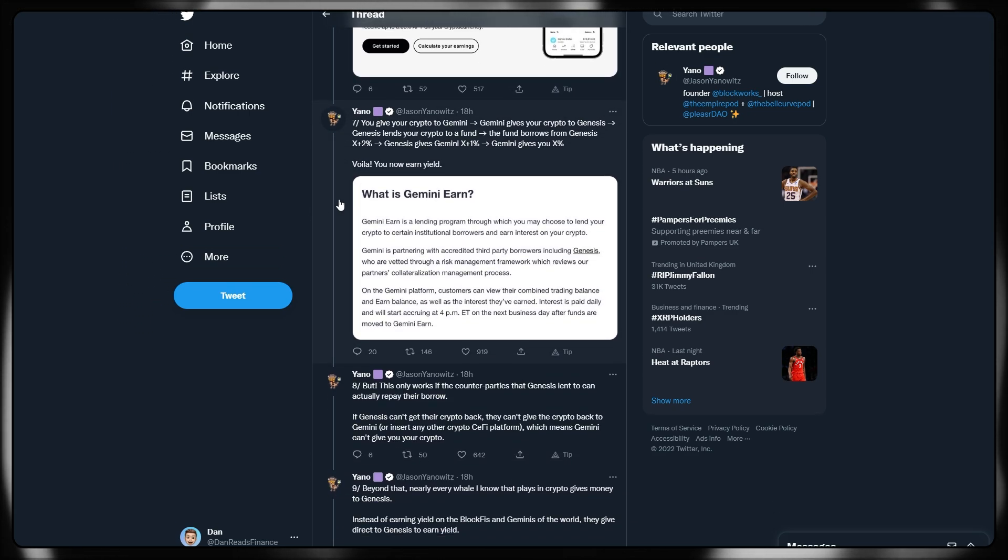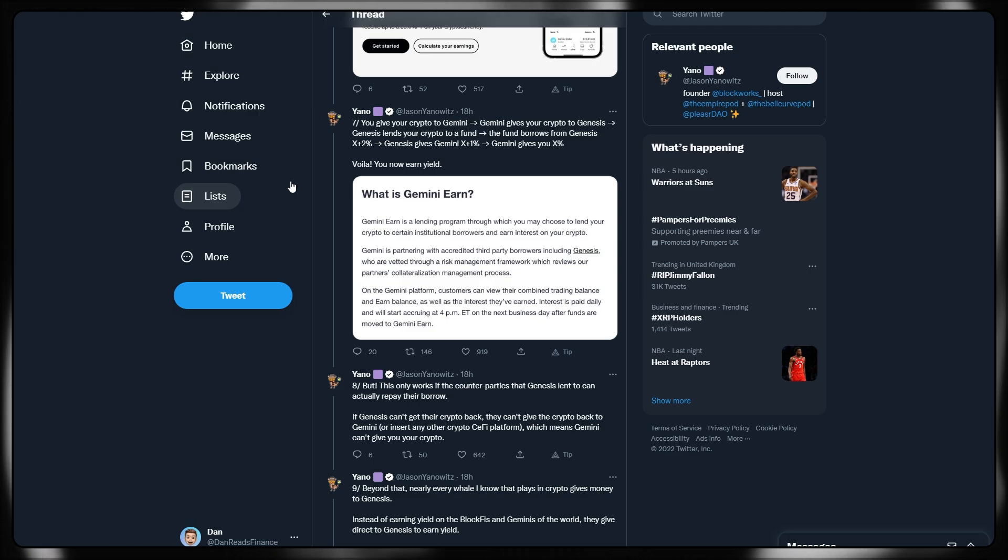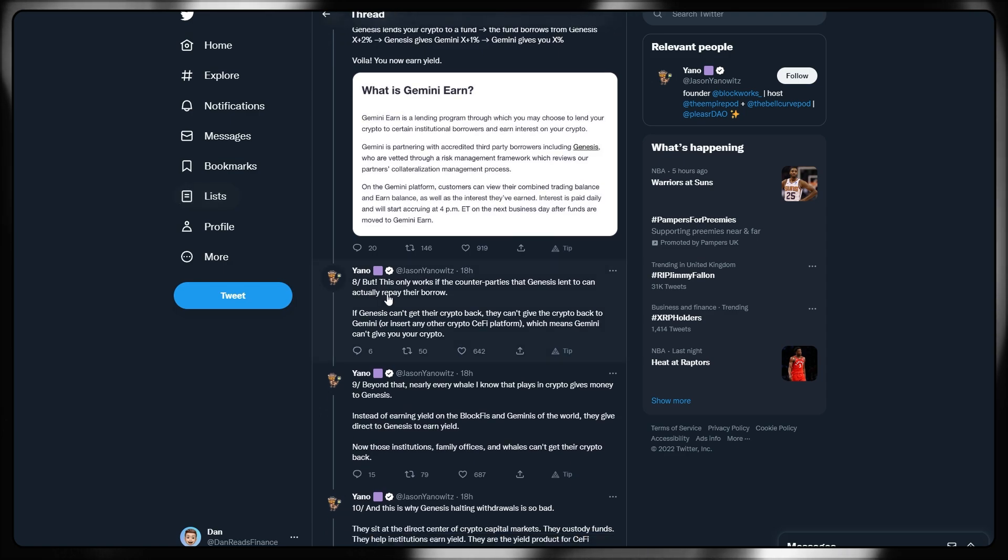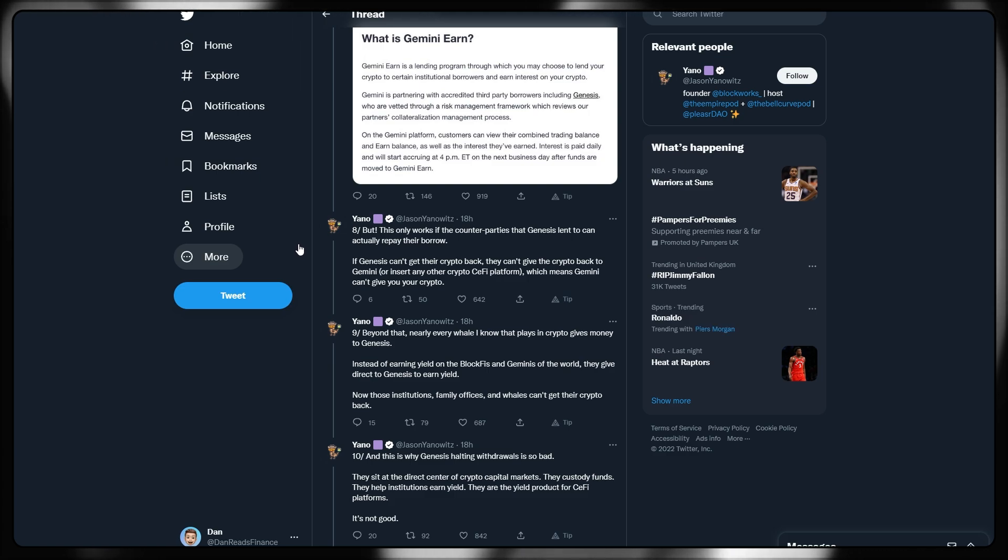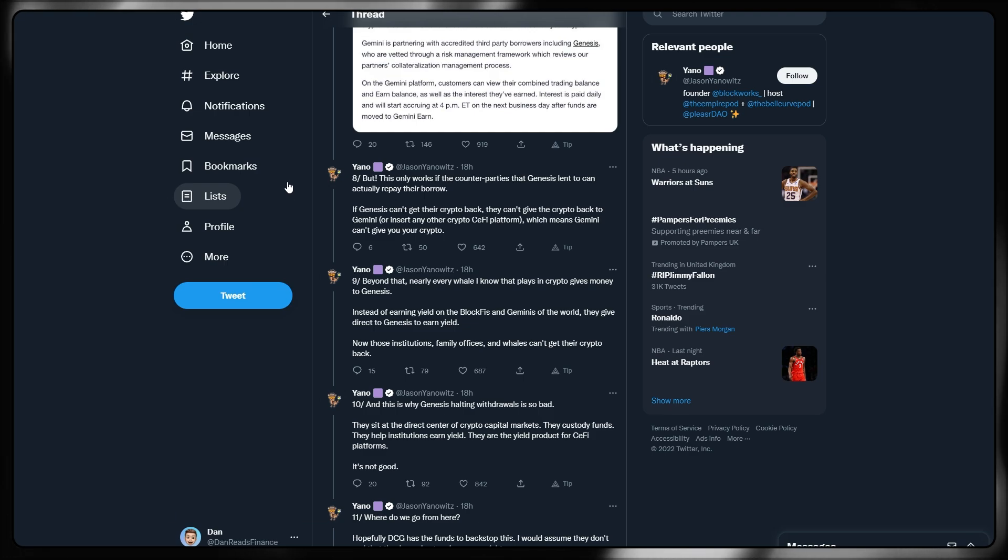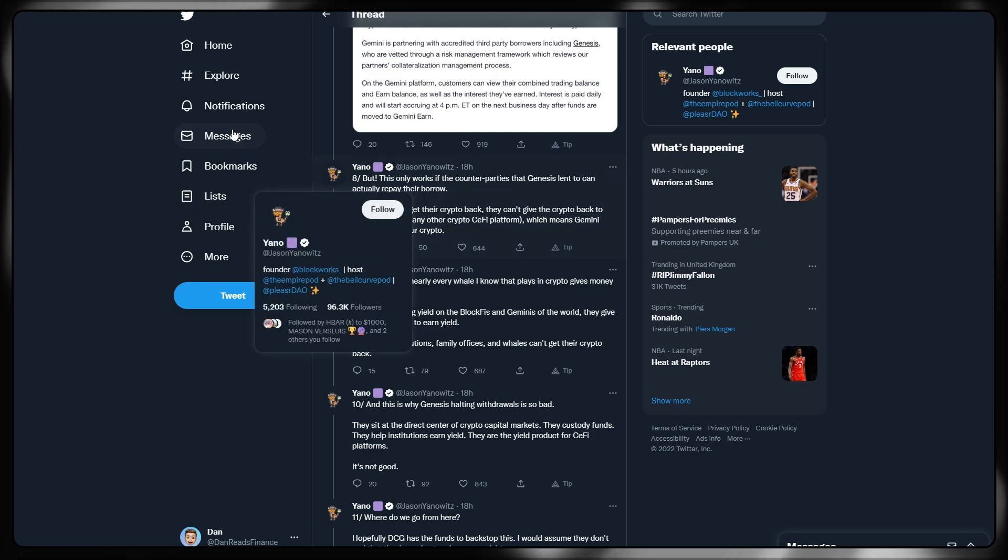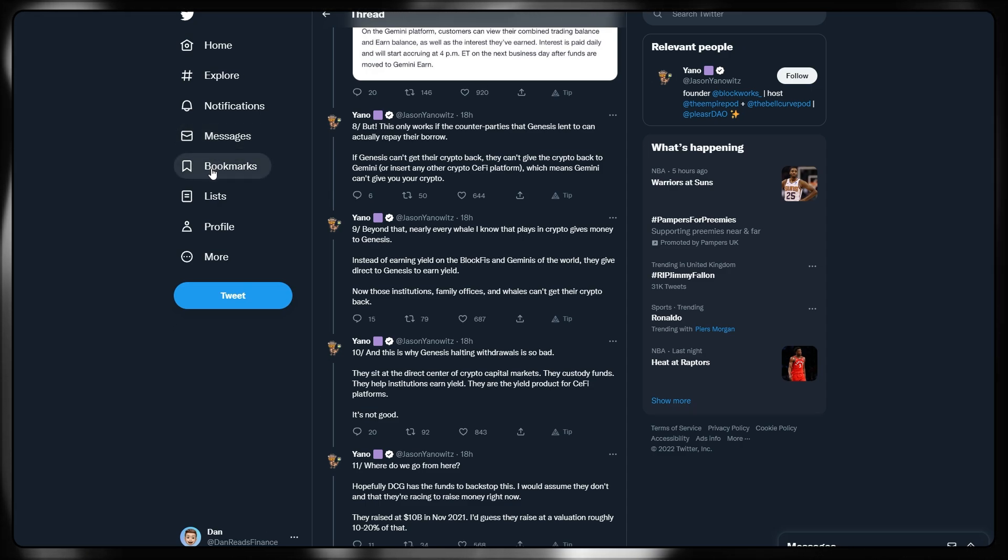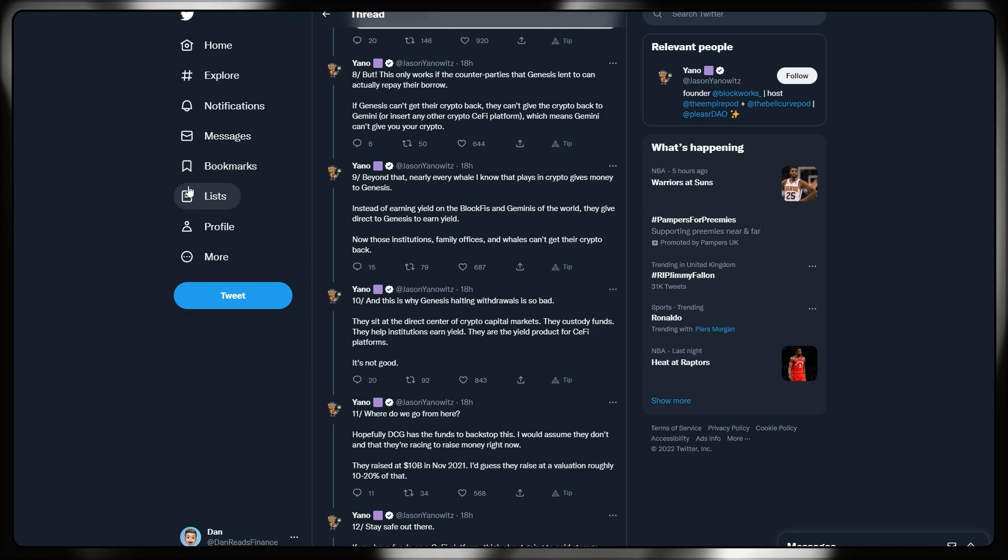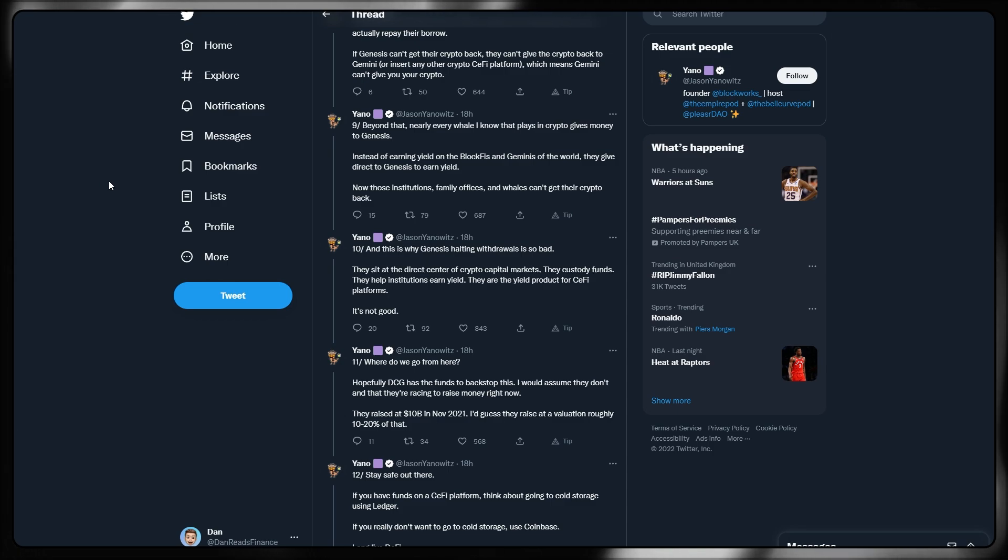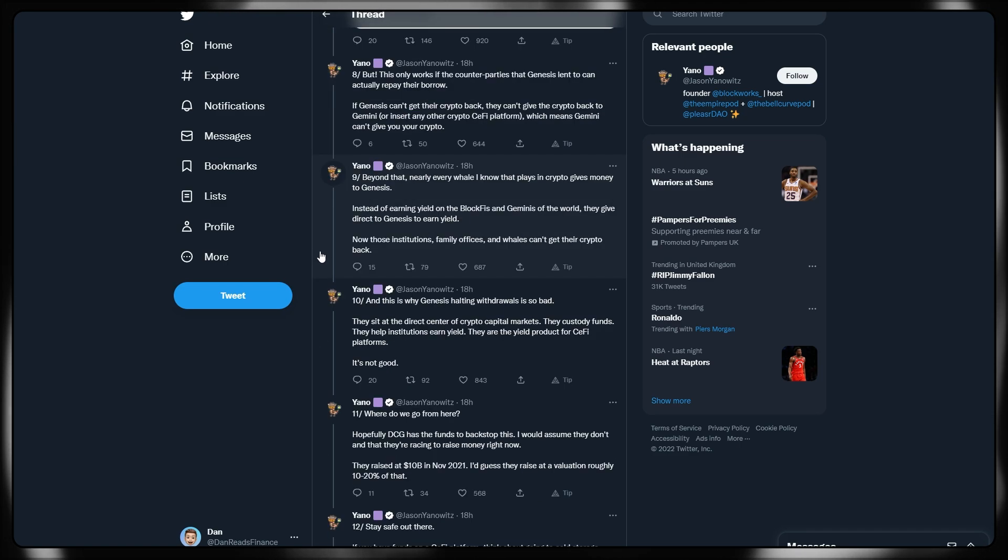Using some rough numbers and simplifying the process, here's how it works. You give your crypto to Gemini. Gemini then gives your crypto to Genesis. Genesis lends out your crypto to some kind of fund. The fund borrows Genesis X plus 2%. Genesis gives Gemini X plus 1%. Gemini gives you X percent. This is how you're effectively earning yield across these platforms. It's not just limited to the likes of Gemini, but also don't forget there are lending or yield options on Coinbase and also Binance. This only works though if the counterparties that Genesis lent to can actually repay their borrowed debt.